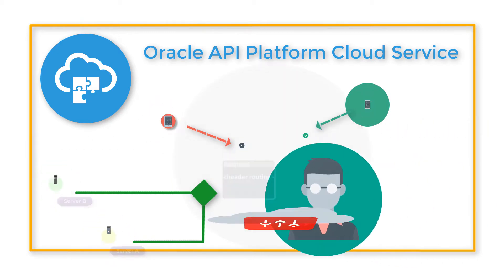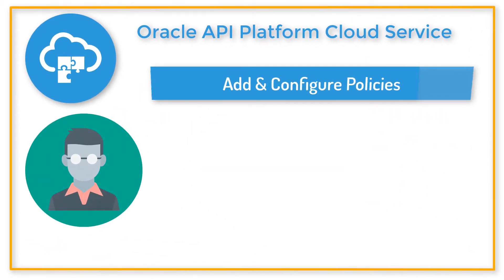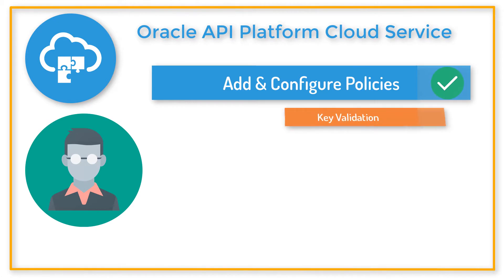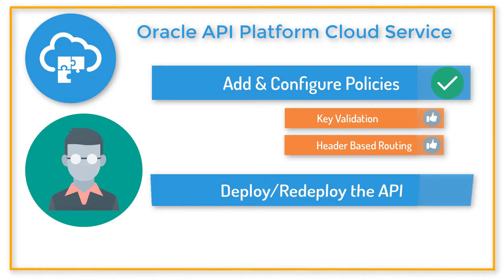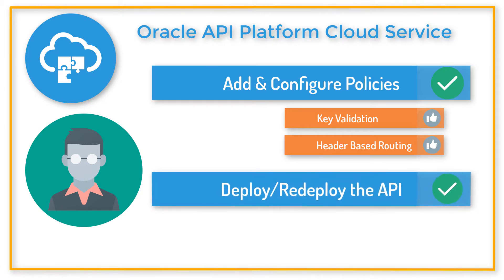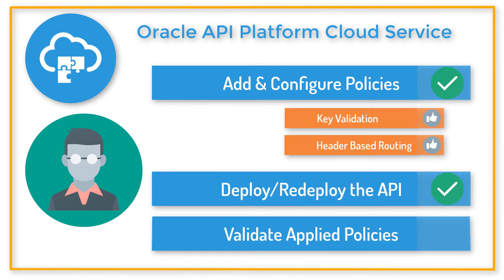Bob needs to add and configure two policies for his API. Those policies are key validation and header-based routing. After the configuration is complete, he needs to deploy or redeploy the API to a gateway and then validate the applied policies.